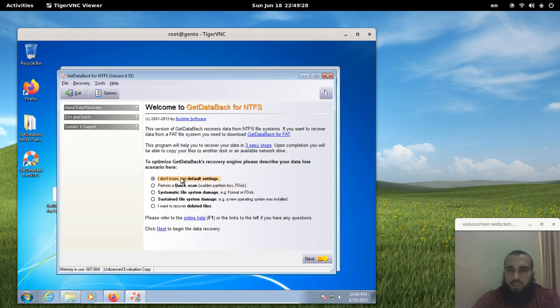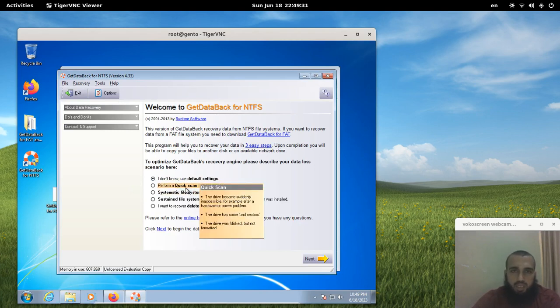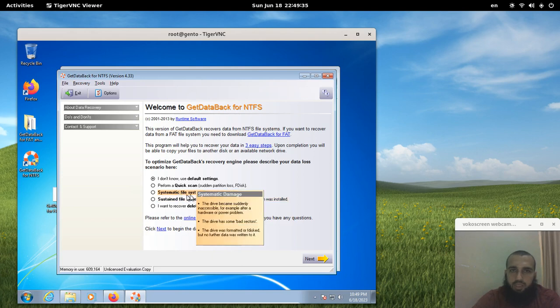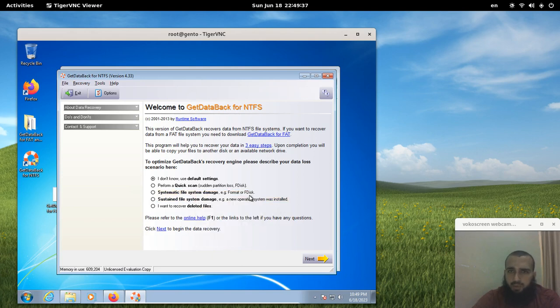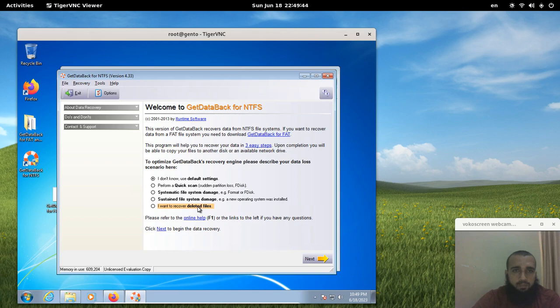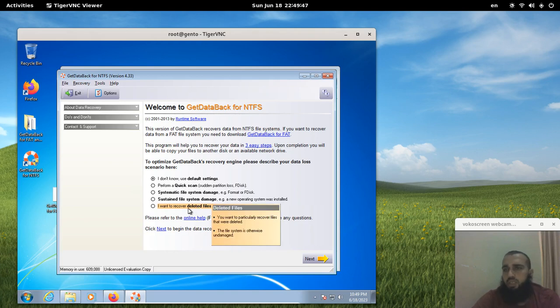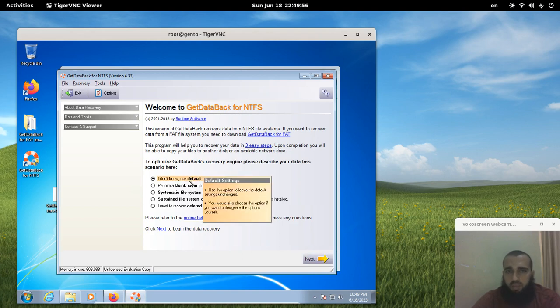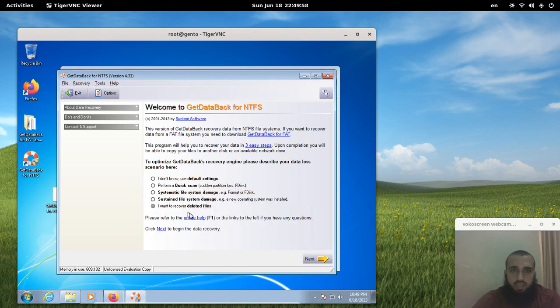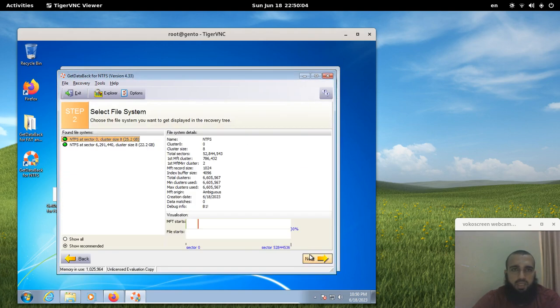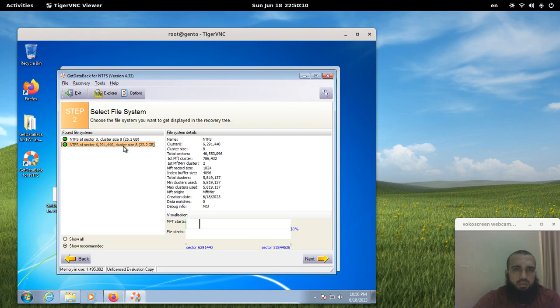It gives you options. It says perform a quick scan like partition loss, systematic file system damage, example format. You should choose this one in case you want to just find the deleted files, or you can just keep it to the default settings. Let's try with the recover deleted files, next, and then you choose the hard drive, next, and then this one if I'm not mistaken.